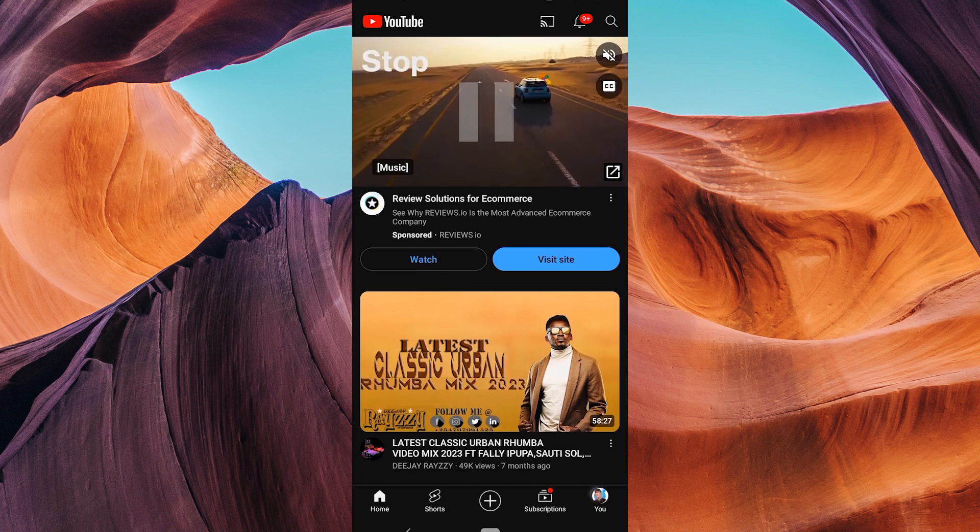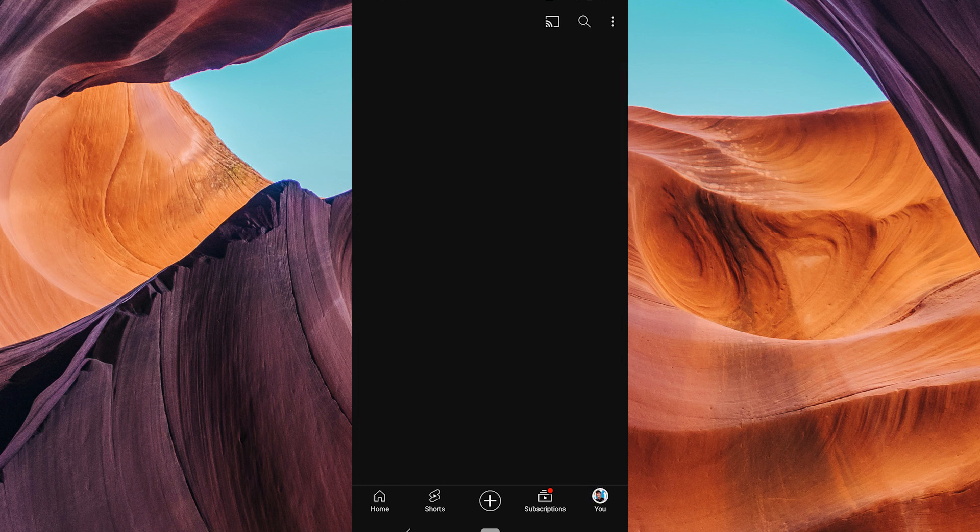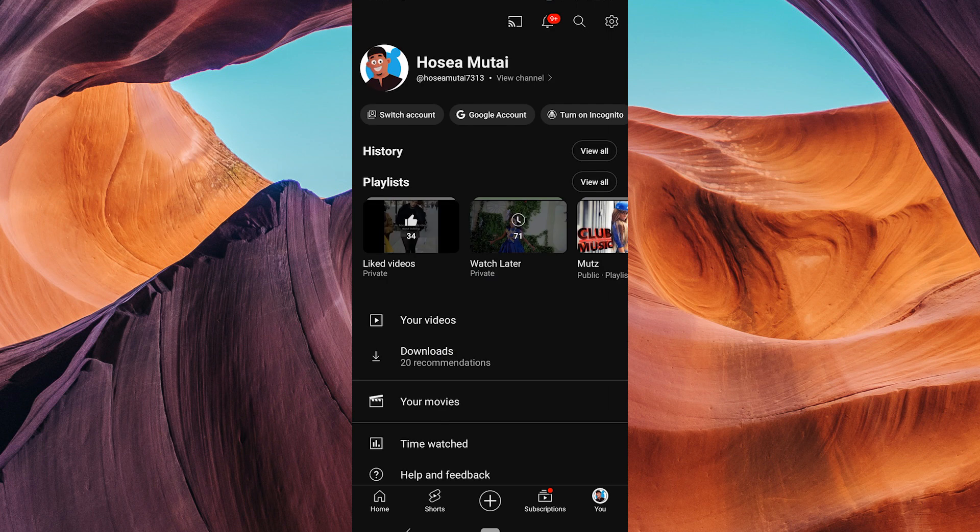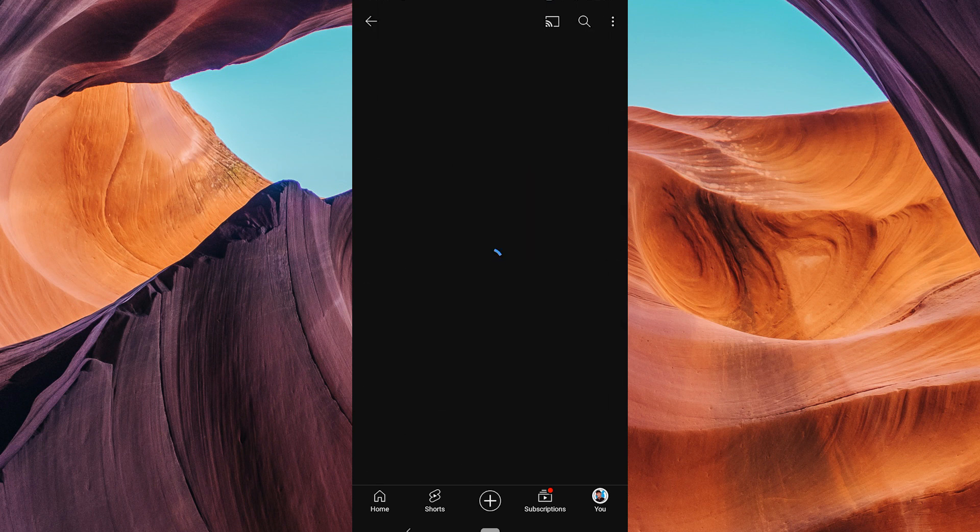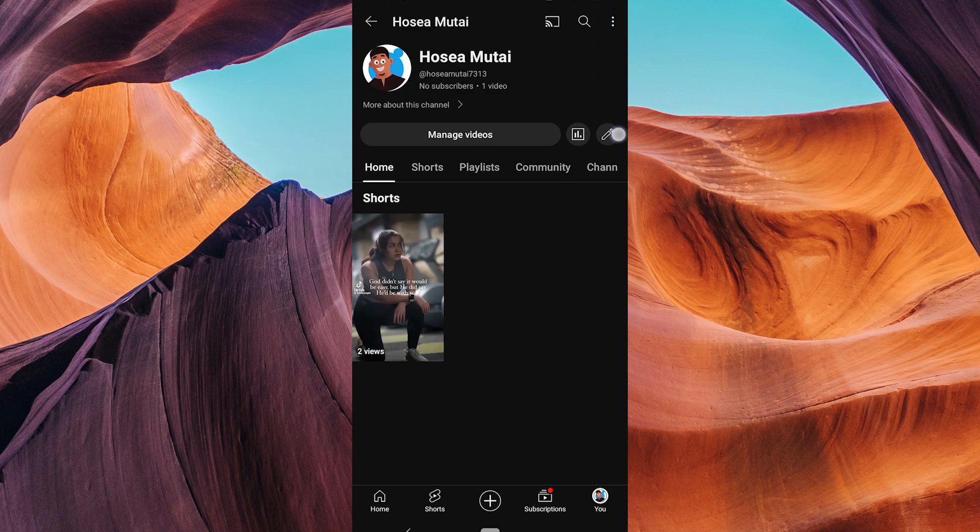Tap on your profile icon at the bottom right corner. This will take you to your profile page. On the You page, tap on your profile icon at the top left corner. This will take you to your channel page.